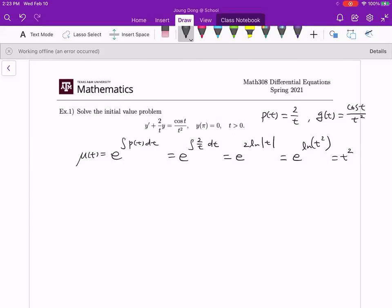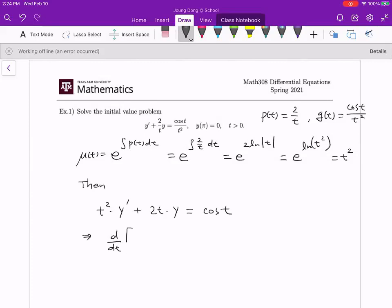We multiply t² on both sides. The equation becomes t²·y' plus t²·(2/t)·y = t²·(cos t / t²). The t² cancels on the right to give cos t, and t cancels in the second term to give 2t·y. On the left hand side, t² and 2t are u and u', and y and y' complete the product form, so the left hand side is d/dt of [t²·y].